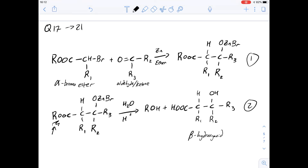Hi, I'm Carl, and in this video we're going to have a look at questions 17 to 21 of section 3 of the blue booklet. This is a question about the preparation of beta-hydroxy acids. Have a read over the information given here — there's quite a lot of it and it's quite useful, especially the notes at the bottom. I've covered figure 1 and divided it into two steps to make it a little bit clearer.